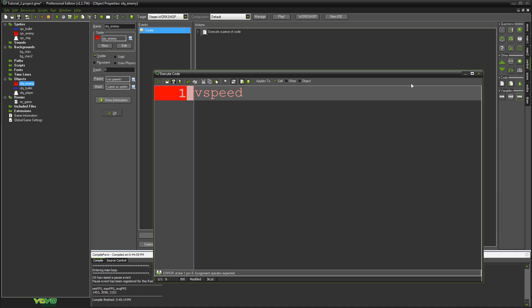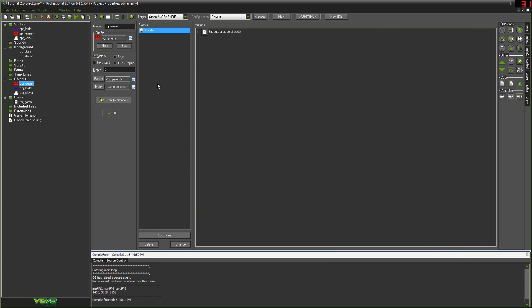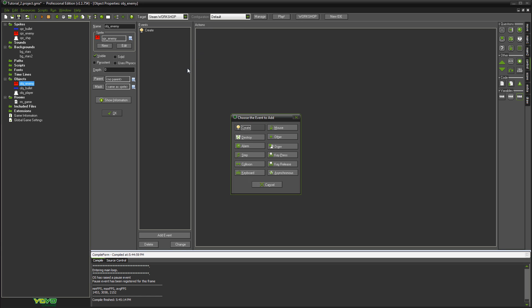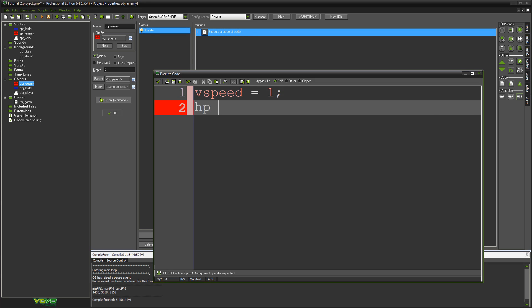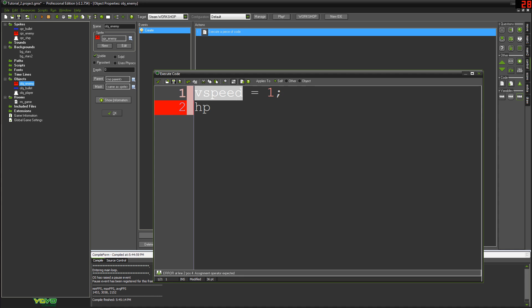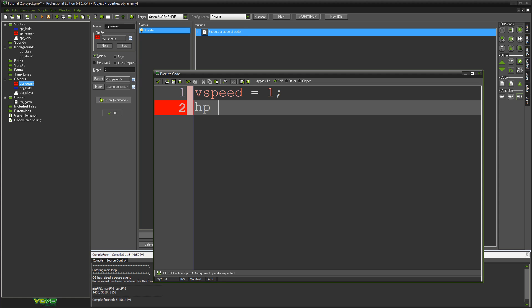In the create event, we want to set vSpeed to equal one, so they just slowly scroll down the screen one pixel per frame towards you. We also want to give them hit points. We're making our own variable up now — this isn't one of the built-in variables that means something to the object; this is a variable we're creating ourselves. You could call it anything, I'm just going to use HP. We're going to set HP to four.